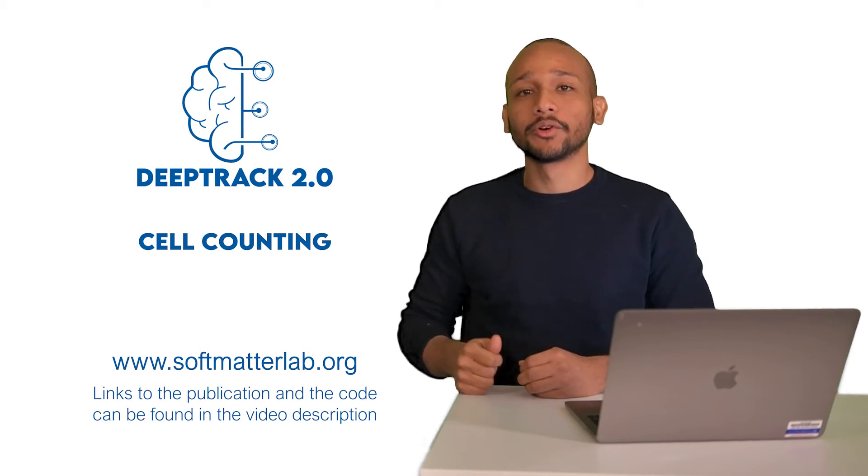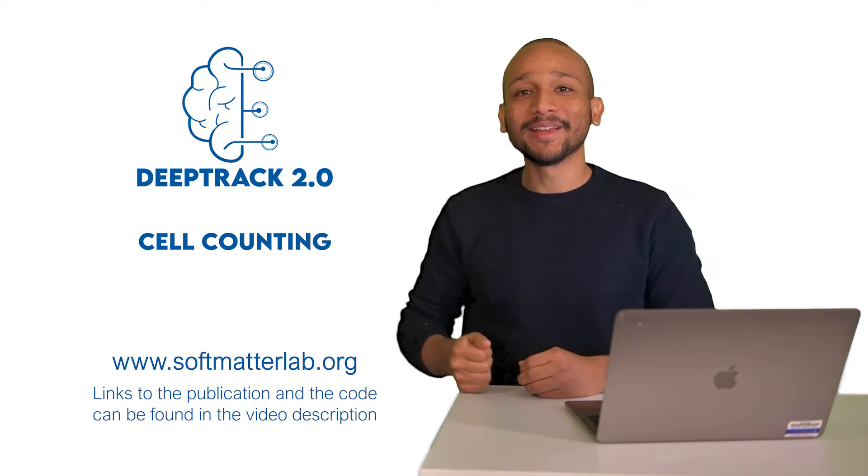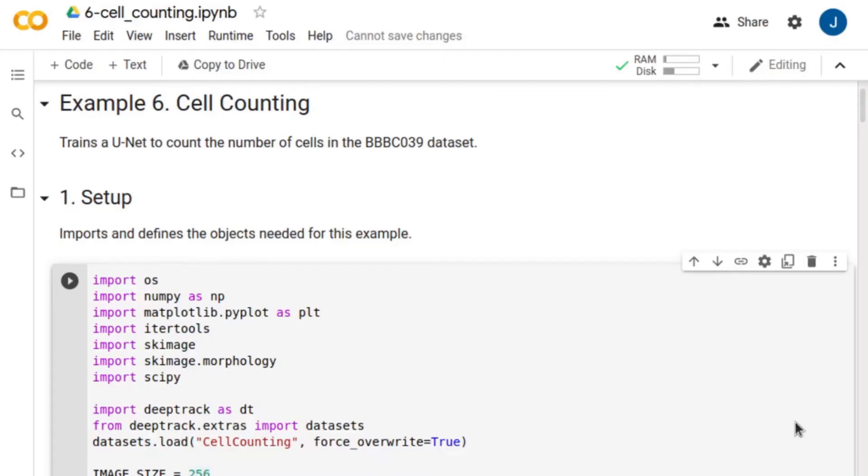In this tutorial we are going to use DeepTrack for cell counting. Hello, I'm Jesús and I'll be your guide for this tutorial. Let's go through example 6, where we use DeepTrack to train a U-Net network for cell counting.